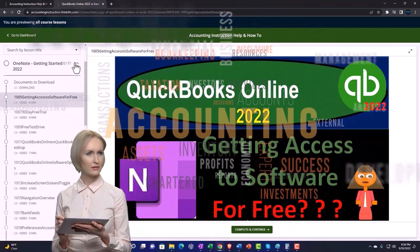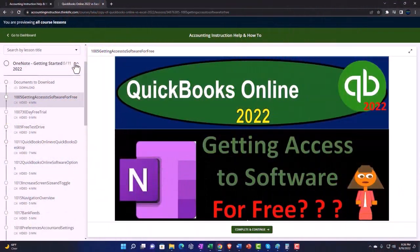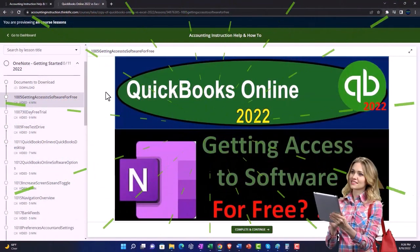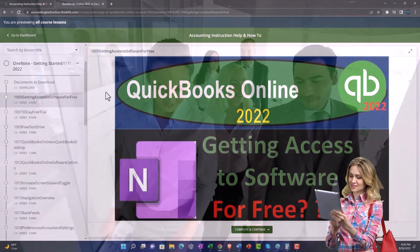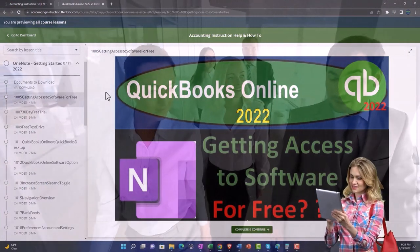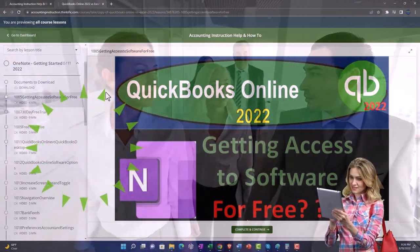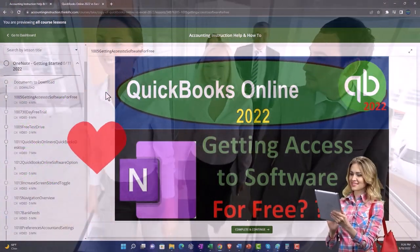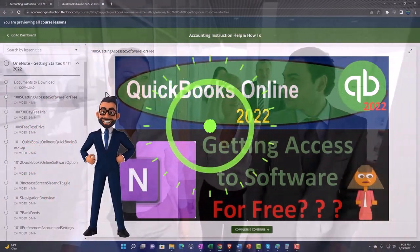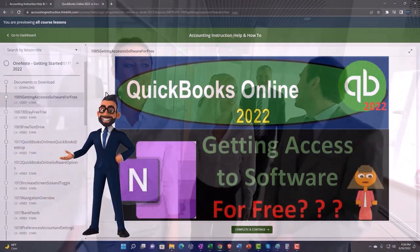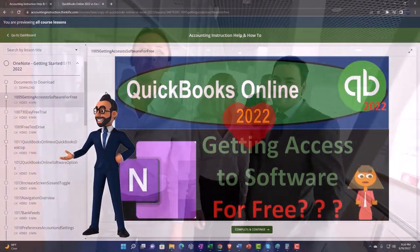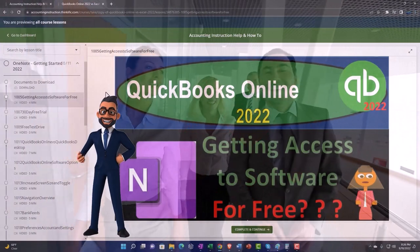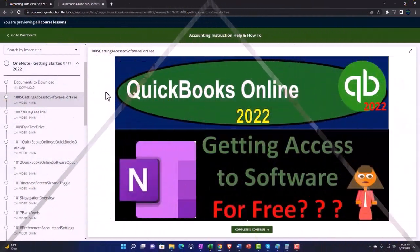We also include added resources such as Excel practice problems, PDF files, and more like QuickBooks backup files when applicable. Click the link below for a free month membership to our website and all the content on it.